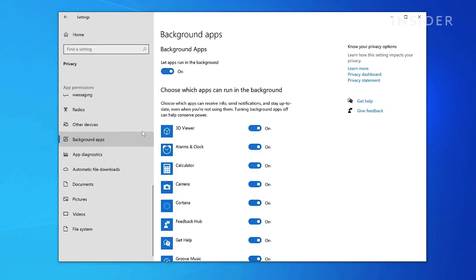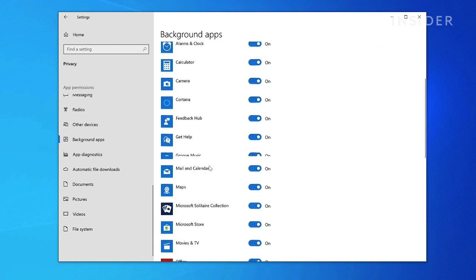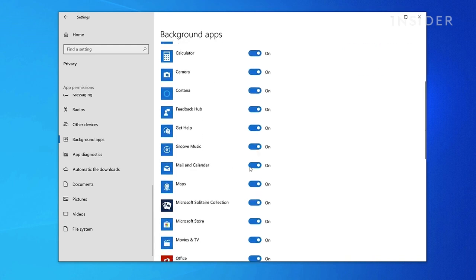On the top of this menu, you can turn off all background apps automatically, or you can scroll through the list of installed applications to manually turn off specific items.